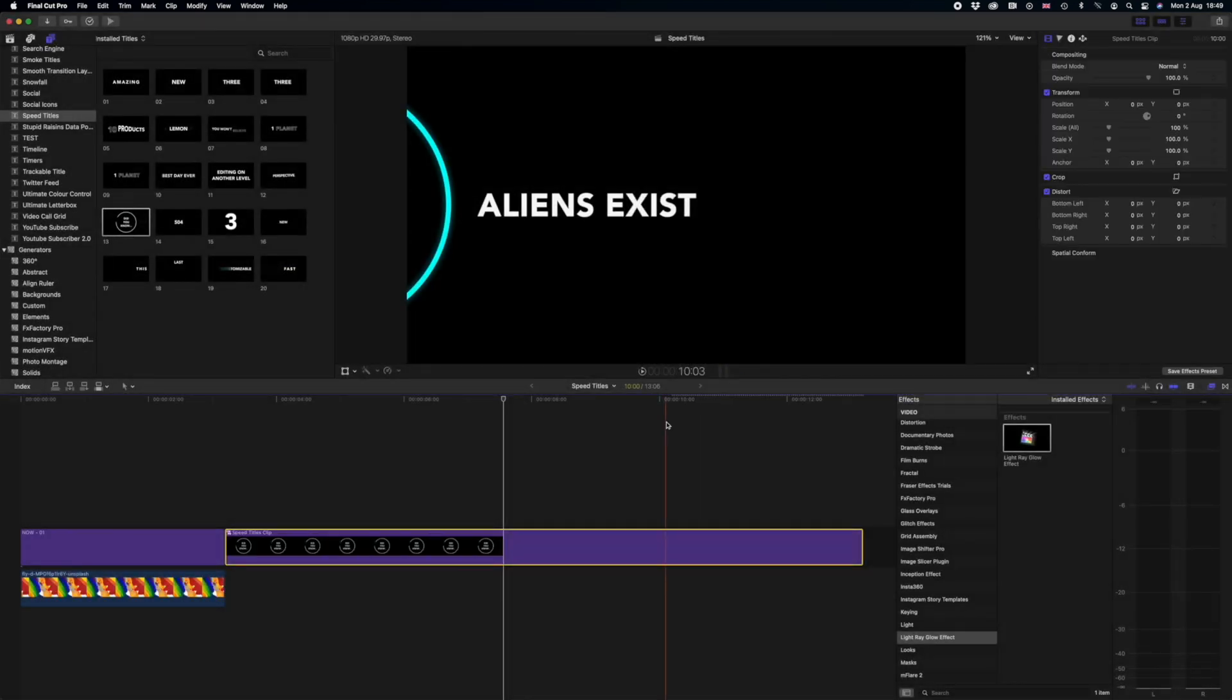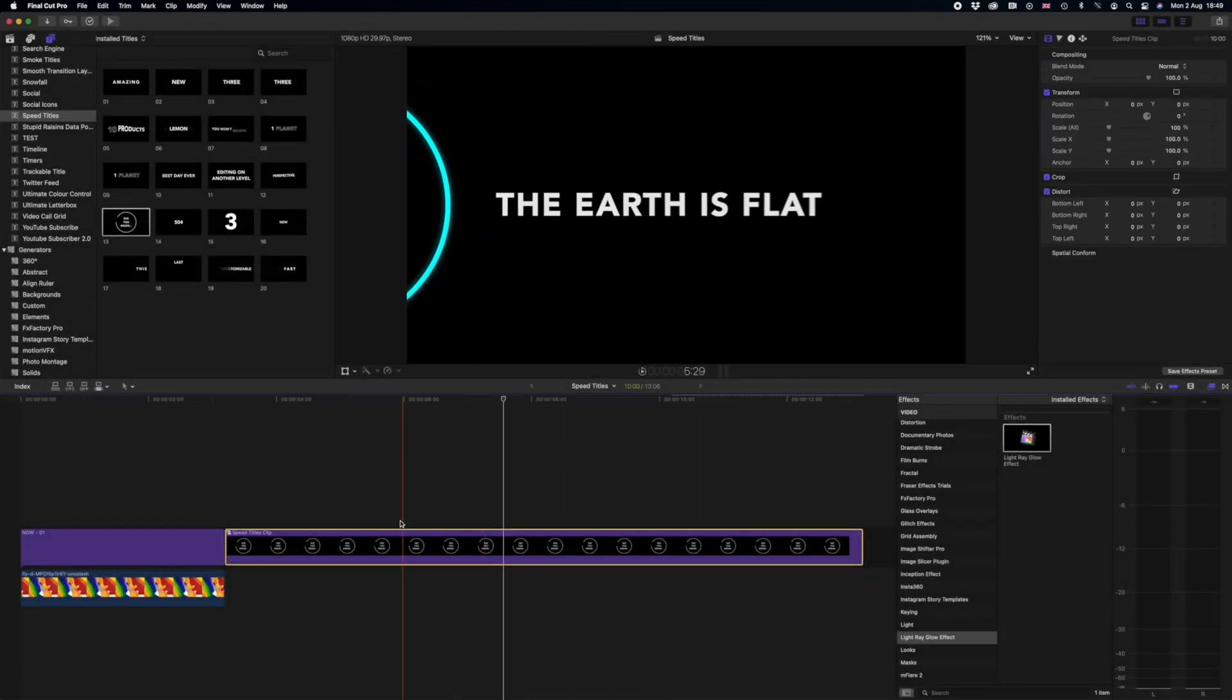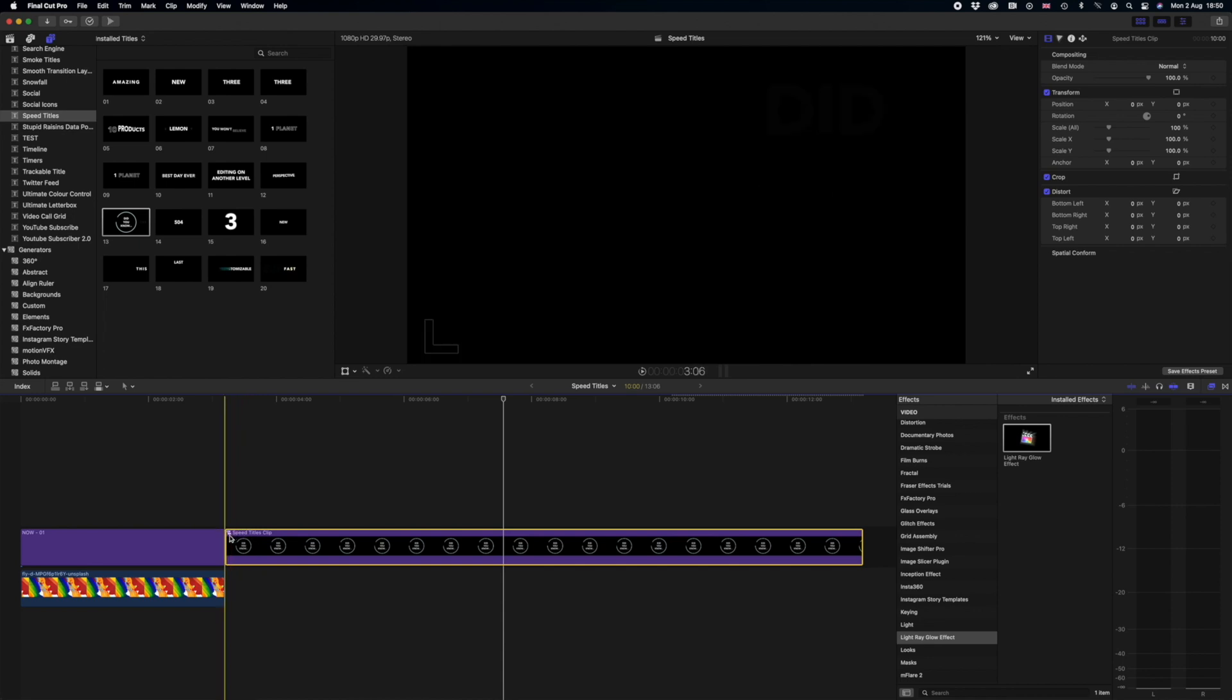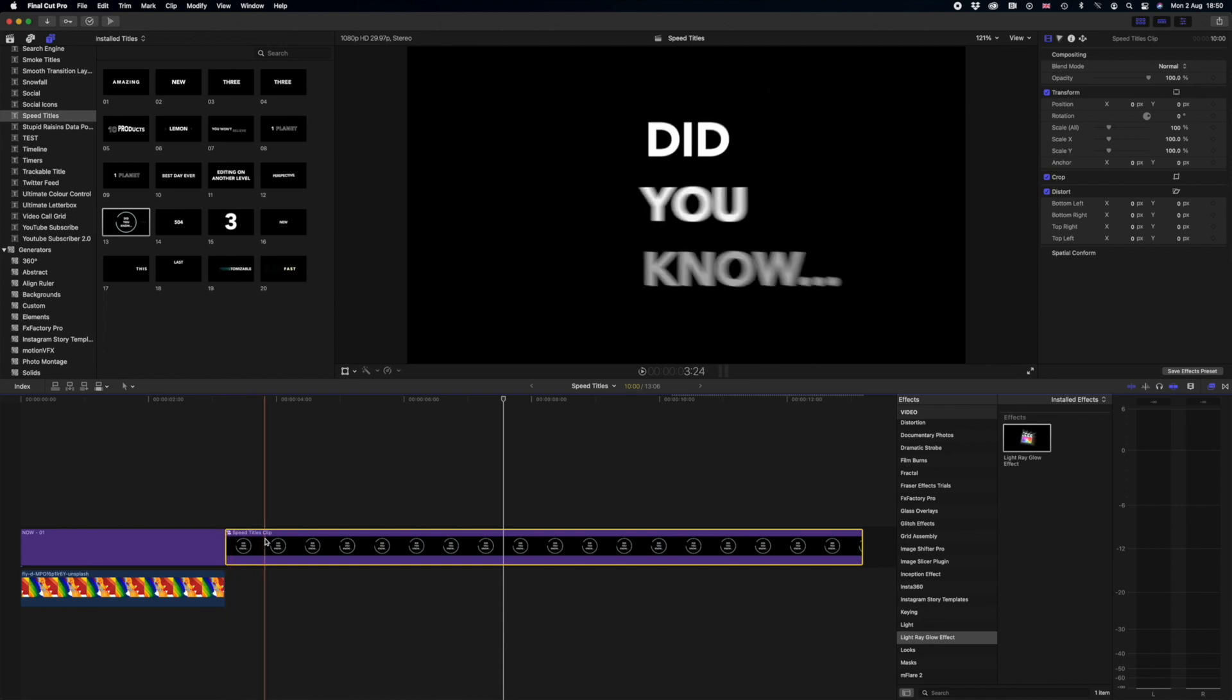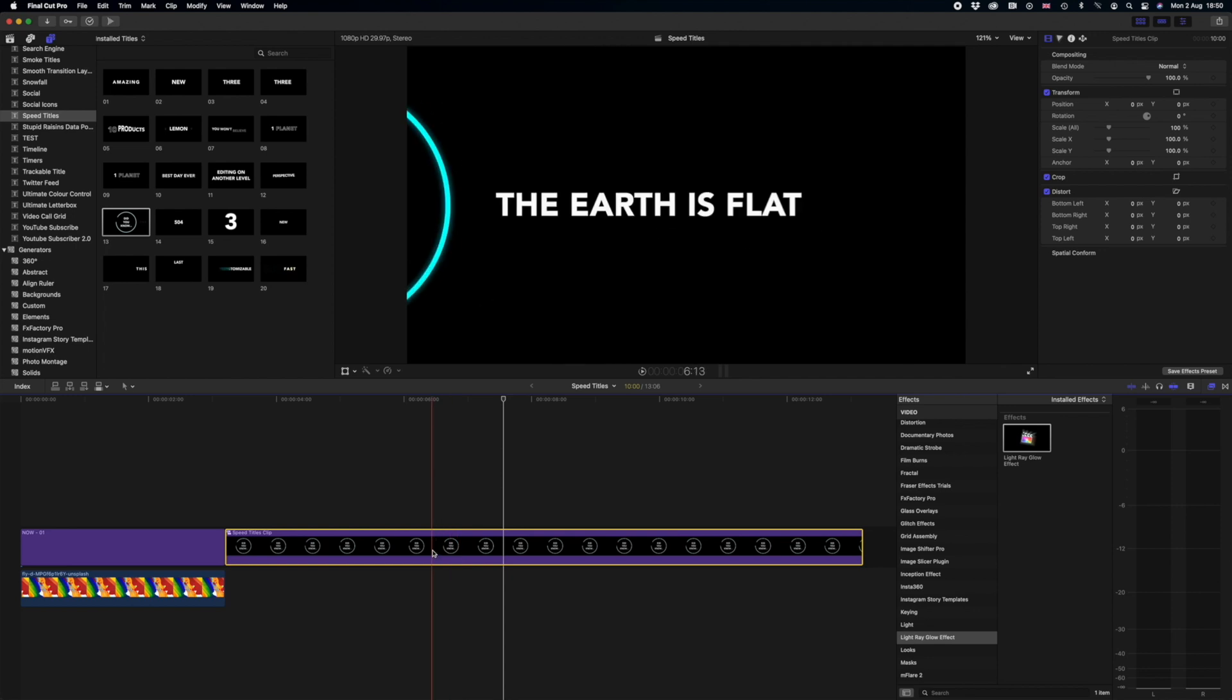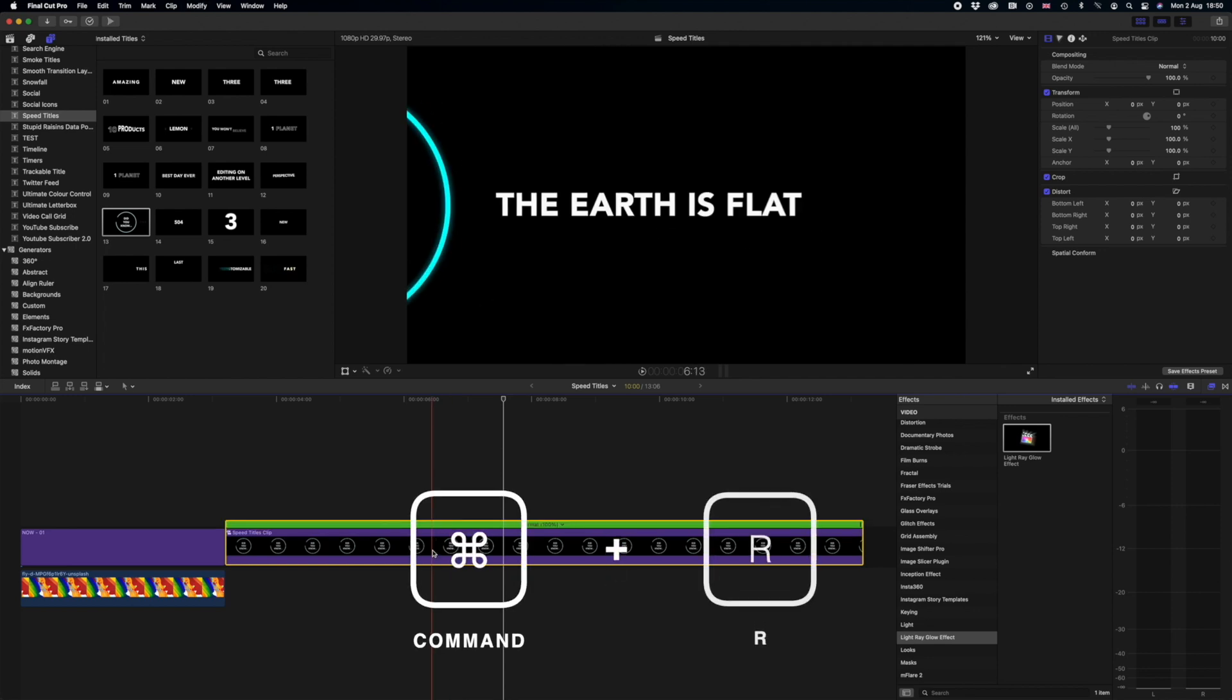And you see how my title now has changed to this one with the compound clip icon here and what compound clips allow us to do is edit the file without actually affecting the native properties of the file. So for example we can manipulate the timings on this title in various places which you can't do on a raw title file. So all I do is I select our compound clip and then press command R and that brings up our timing panel.